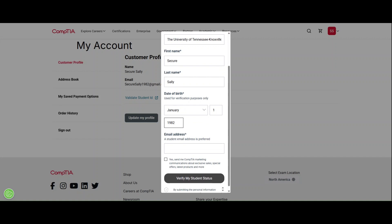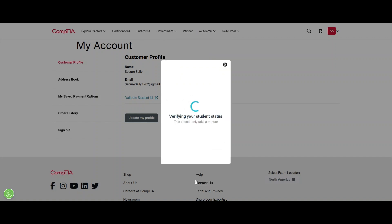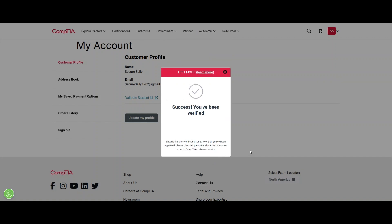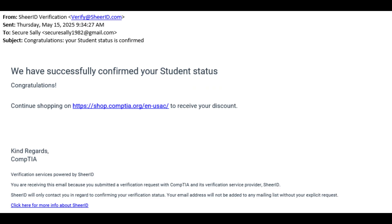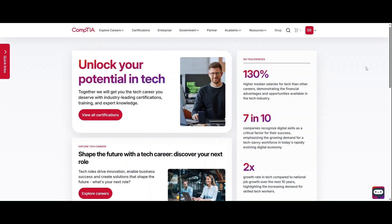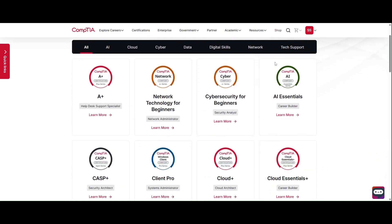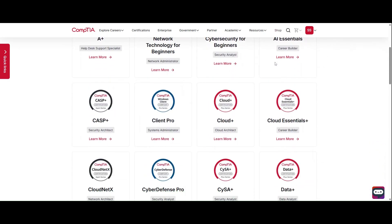Once you have completed the form, click verify my student status and you will receive a visual confirmation as well as an email confirming your student status and your discount on the store. Thank you for trusting CompTIA to help unlock your potential in tech.